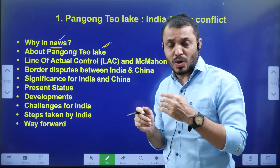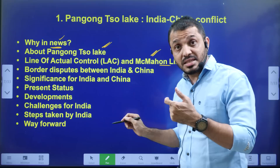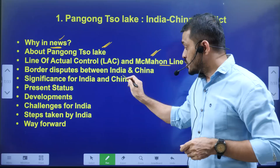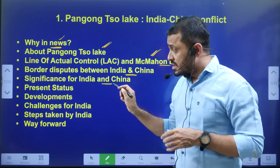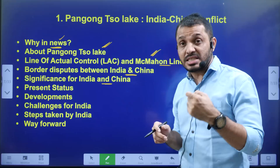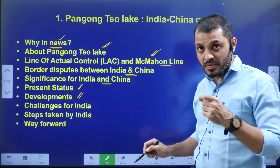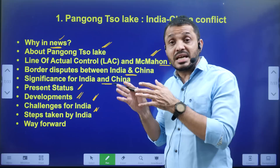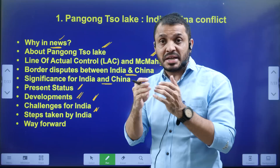Next: Line of Actual Control and the McMahon Line. In this video we will discuss the difference between the LOC and the LAC, and other differences besides the countries involved. We will discuss the common border disputes between India and China, the significance of infrastructure projects along the LAC, present developments along the border, challenges for India, how India is responding, and the common platforms shared by both nations.